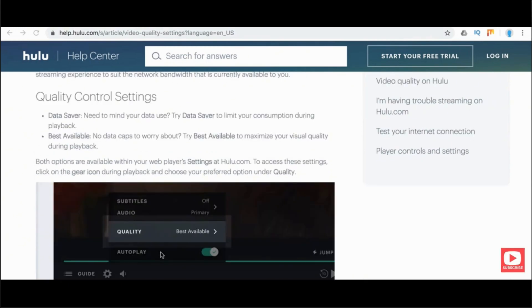Both options are available within your web player settings. To access these settings, click on the gear icon during playback and choose your preferred option under quality. You can choose either data saver or best available.